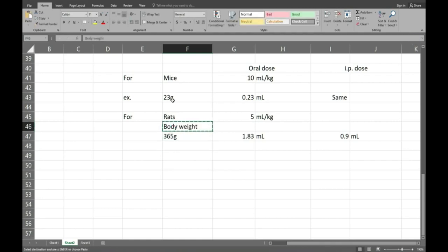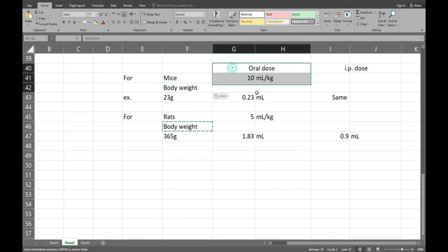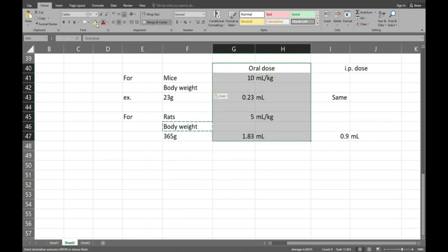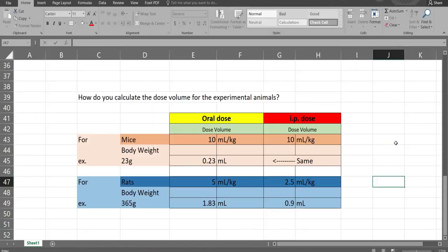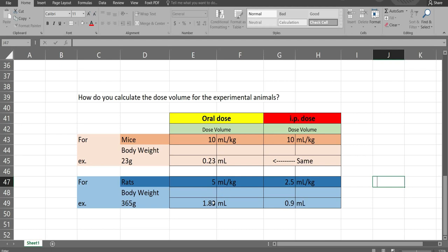This is how we can calculate the dose volume for any animals. Here we can see with labels, for mice dose is 10 ml per kg and the calculation for the dose volume. And for IP dose the same. And for rat, 5 ml per kg and the IP dose is 2.5 ml per kg. How was my video? Do comment and request you to share the video to your friends.